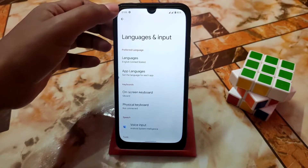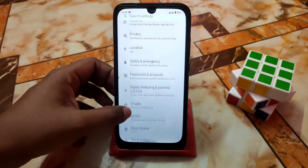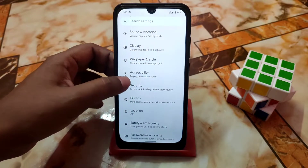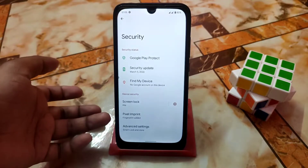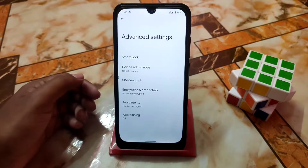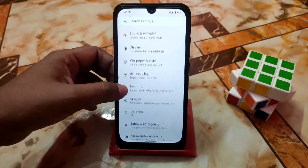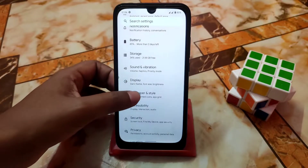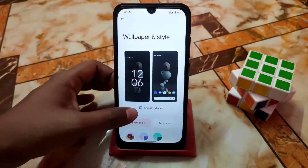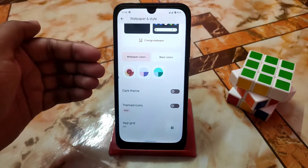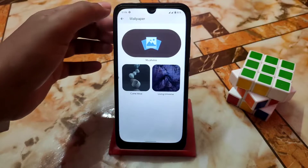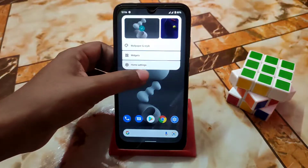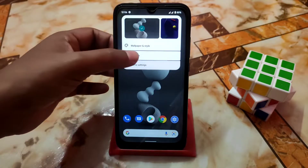There are other features as well. As usual, security has the pixel fingerprint and advanced settings. The next change is Wallpaper and Style — the user interface is different here. You can see themed icons, change theme, and change wallpaper as before, but the home screen press-and-hold shows a different user interface.